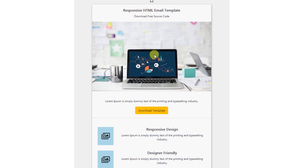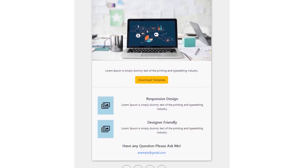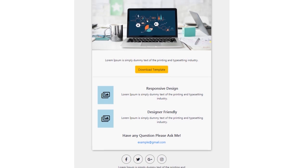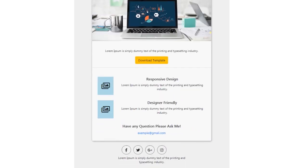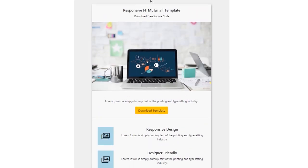Hey everyone, welcome back to daily tuition. In this tutorial, we are creating a simple HTML email template design with Bootstrap. We are using the latest Bootstrap framework and also CSS. This template is responsive for mobile and tablet devices also.